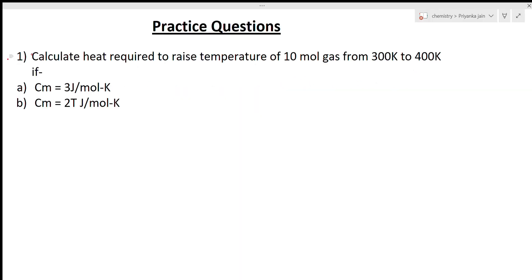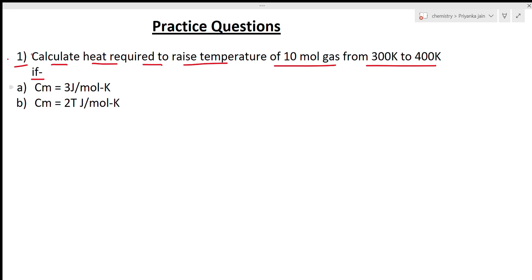First question: calculate the heat required to raise the temperature of 10 moles of gas from 300 K to 400 K. We are given two conditions. Condition (a): Cm = 3 J/mol·K, and condition (b): Cm = 2T J/mol·K.